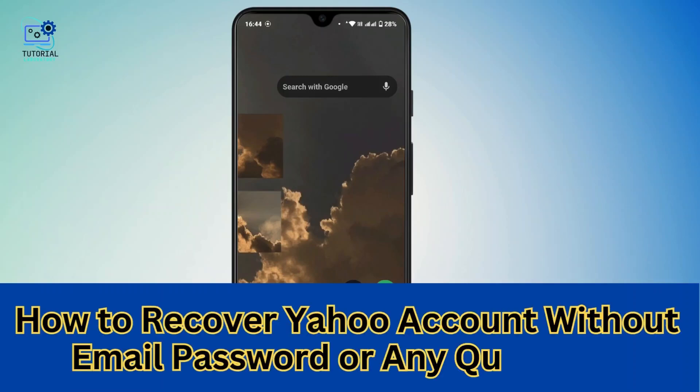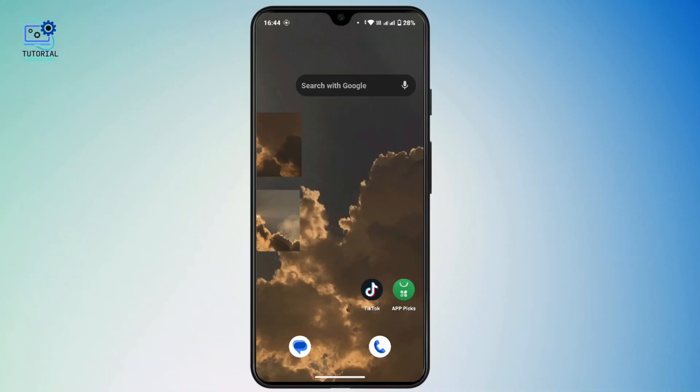How to recover a Yahoo account without email, password, or any questions. Hi everyone, this is Kate, and welcome back to another tutorial. On today's video, we will learn how to recover a Yahoo account without email, phone number, password, or any questions. So without further delay, let's get started. If you don't have access to your email, password, or phone number and wish to recover your Yahoo account, here is how you can do it.